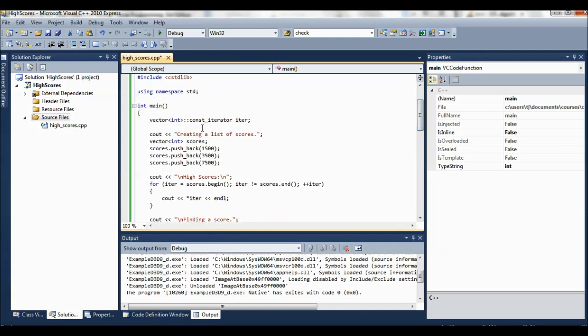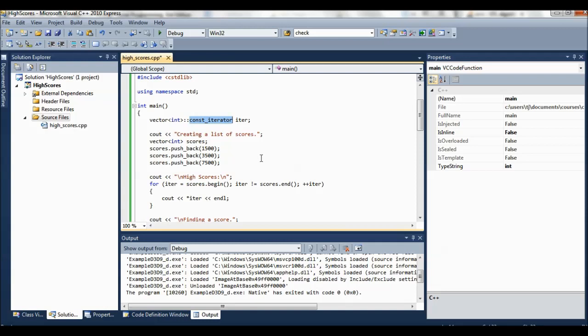So what this program does is manipulates a list of scores. We start off with an iterator and notice this is a const iterator. So what that means is, well, the items pointed to by the iterator cannot be changed. They're treated as consts.